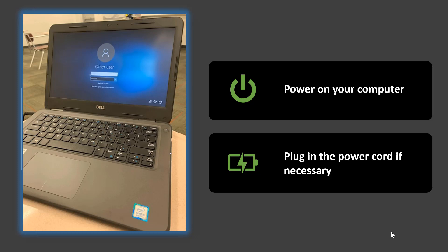If you haven't already done so, take a moment to power on your computer. Some computers have been sitting for longer than others, so you may need to plug in the power cord. If your computer does need to be plugged in, go ahead and do that now. We will be using it during this session.